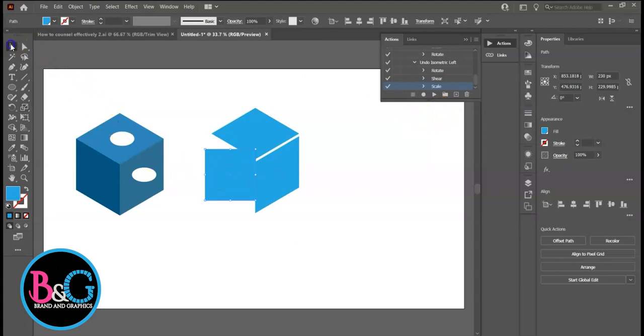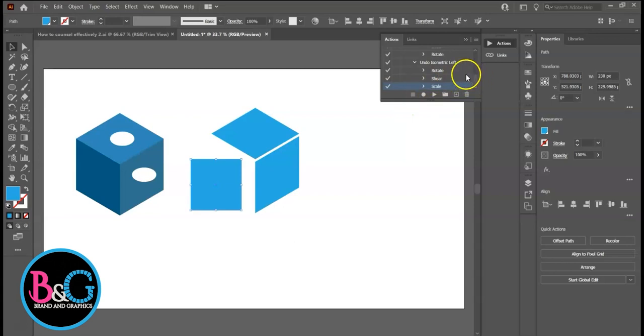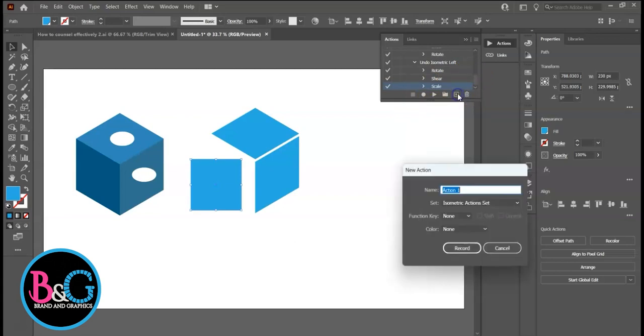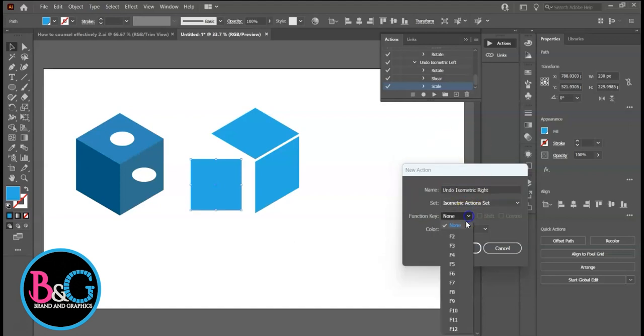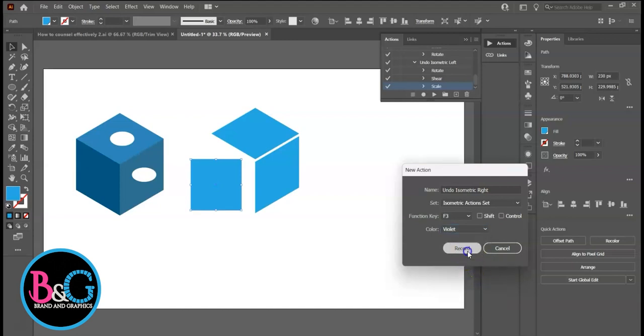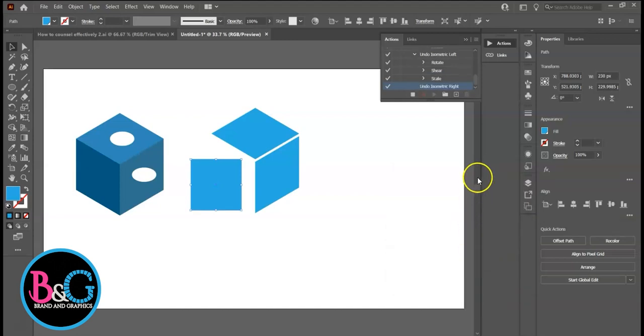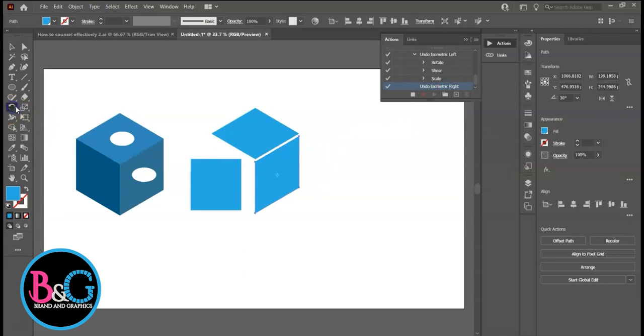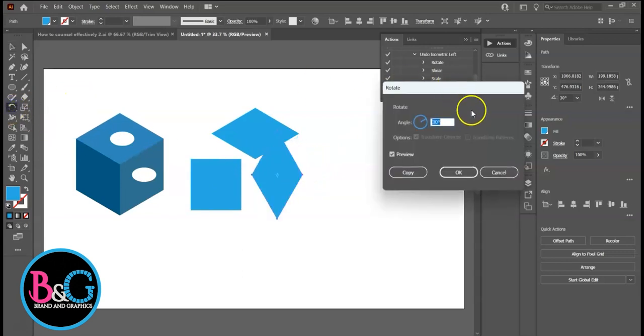For Undo Isometric Right, create new action. Undo Isometric Right. F3 key. Record. Select this. Double click Rotate. Negative 30 degrees.